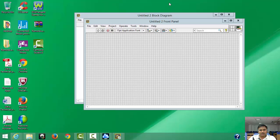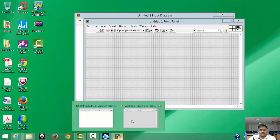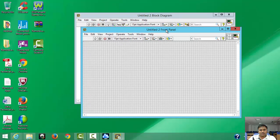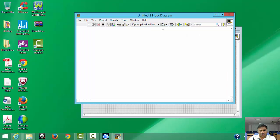It will open two windows. One window is called the Front Panel and the other is called the Block Diagram. The Front Panel is where we can see all the values, and the Block Diagram is where the process runs behind the scenes.